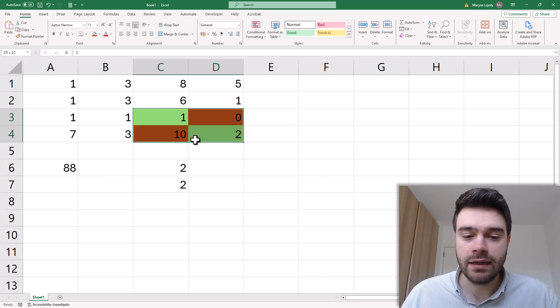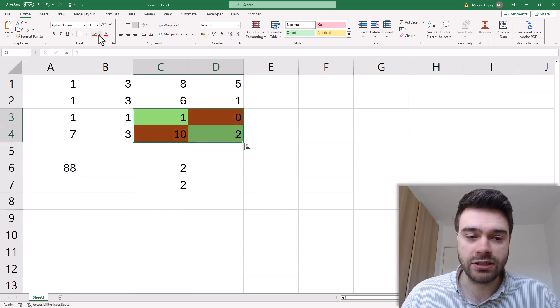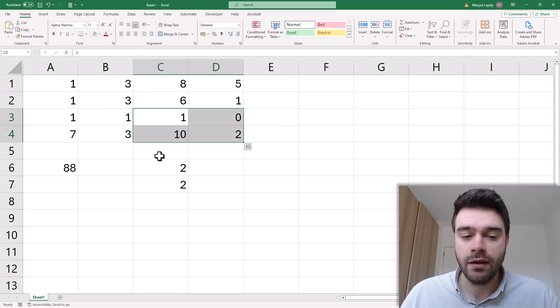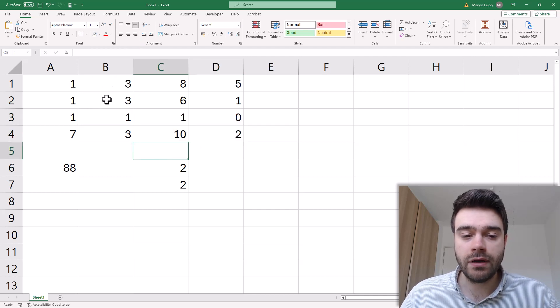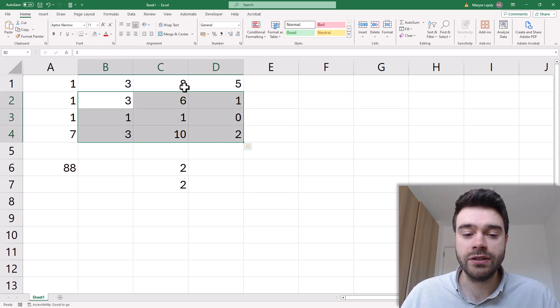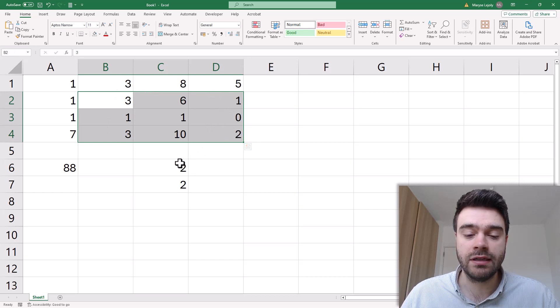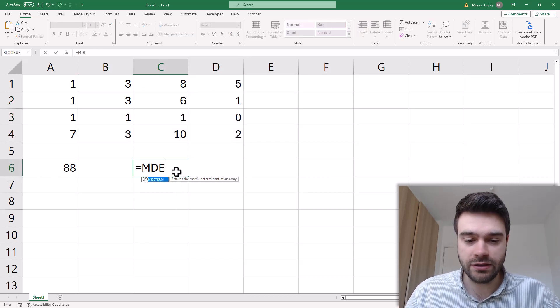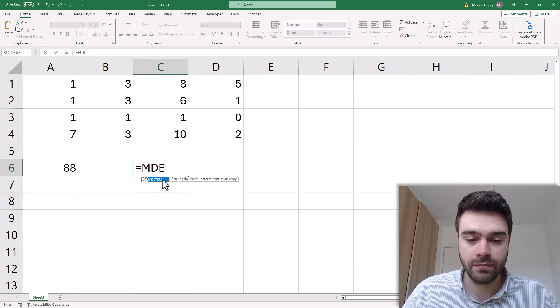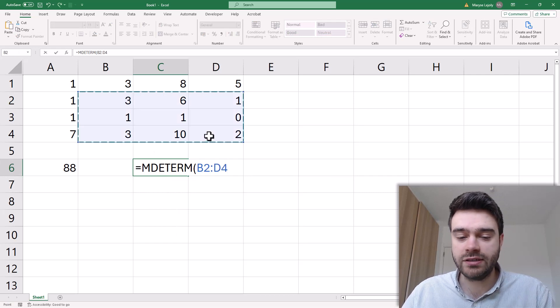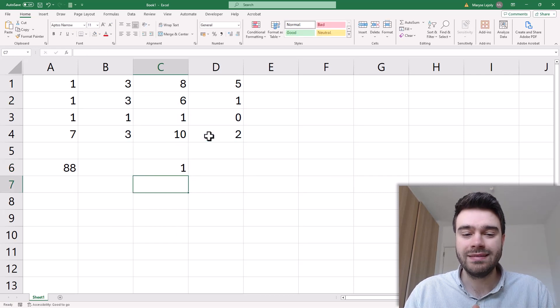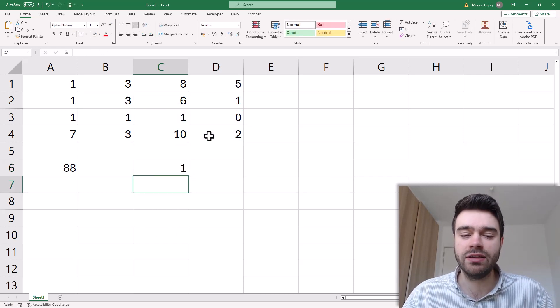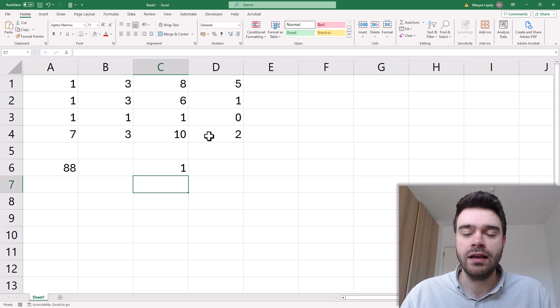Let's get rid of these colors here. Now if we take a look here at the determinant of this 3x3 matrix, let's have a look with our formula here. So let's write MDETERM and give the matrix as input. This gets us 1. How was this actually calculated?